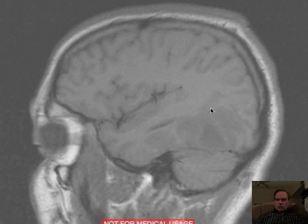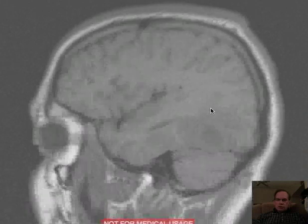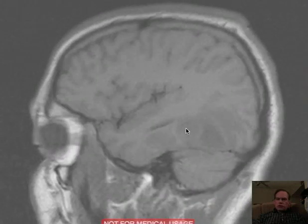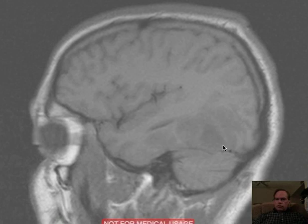This involves the occipital lobe and a little bit of posterior temporal lobe. You can see this heterogeneous area of low signal intensity, a portion of which appears relatively confluent and of fairly uniform low signal intensity, and the other portion is a little more heterogeneous.